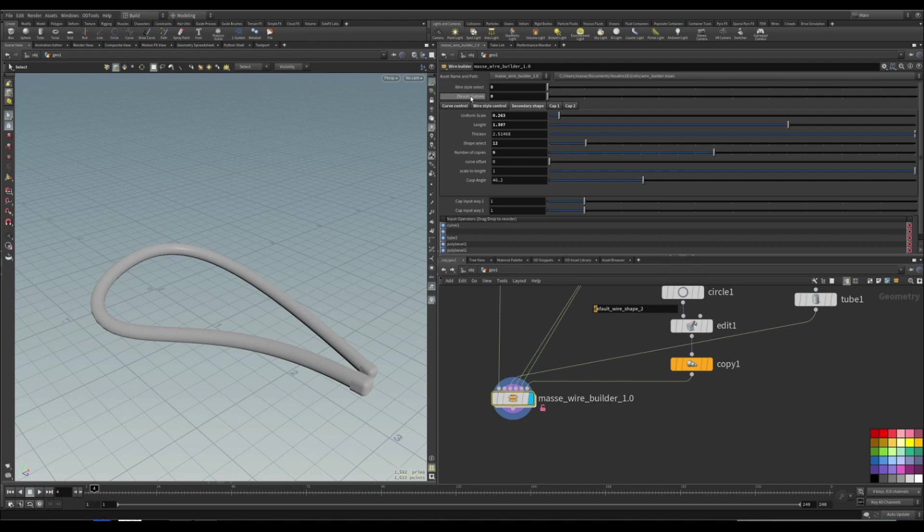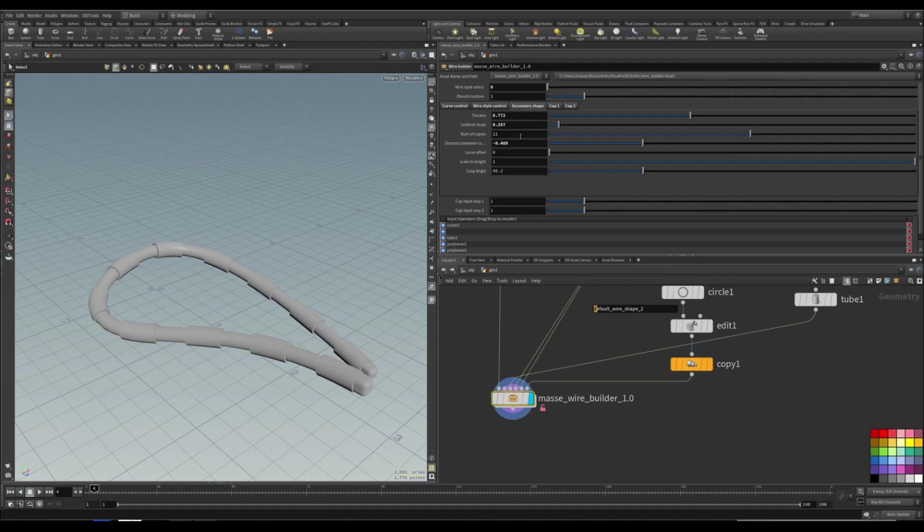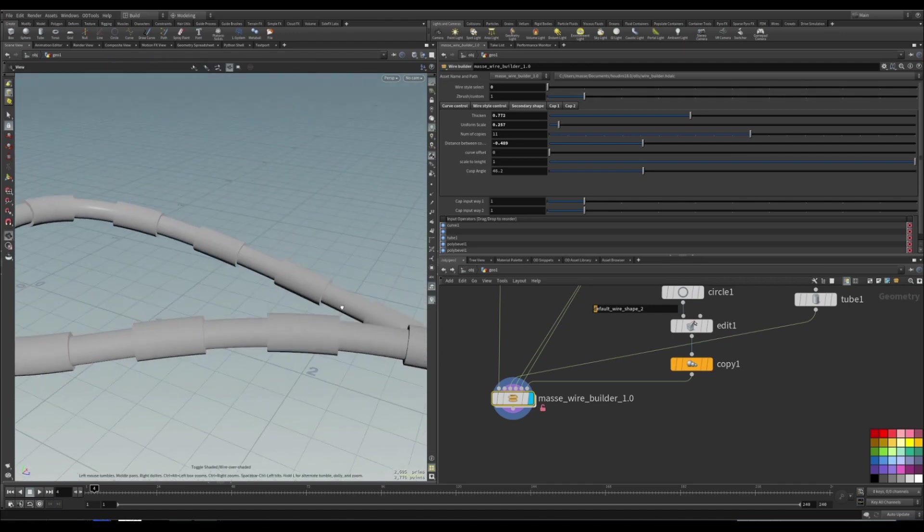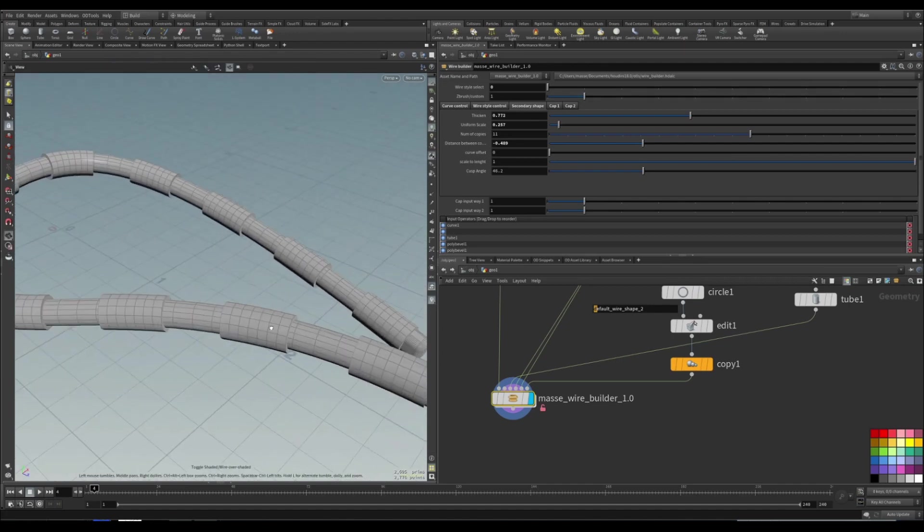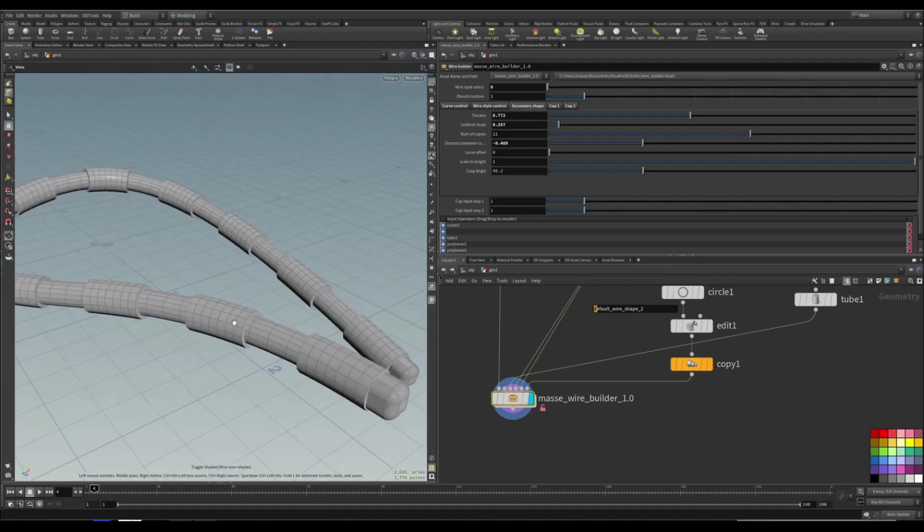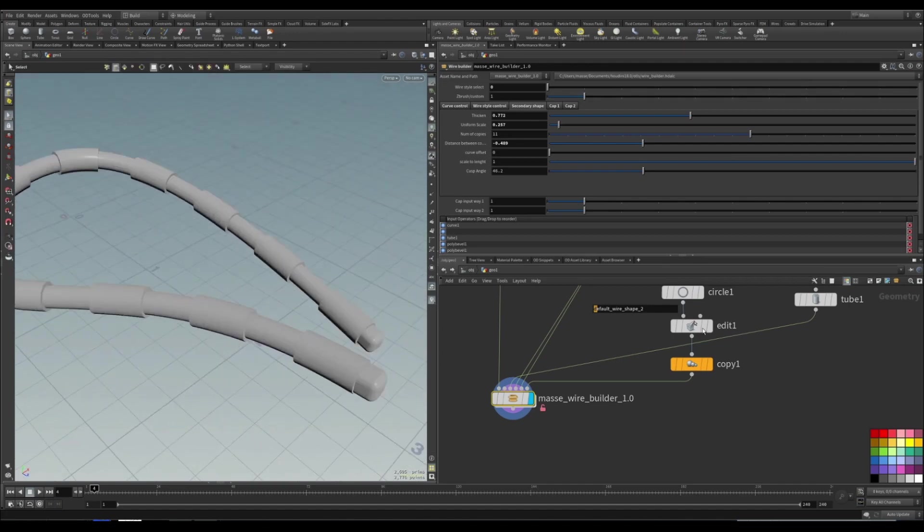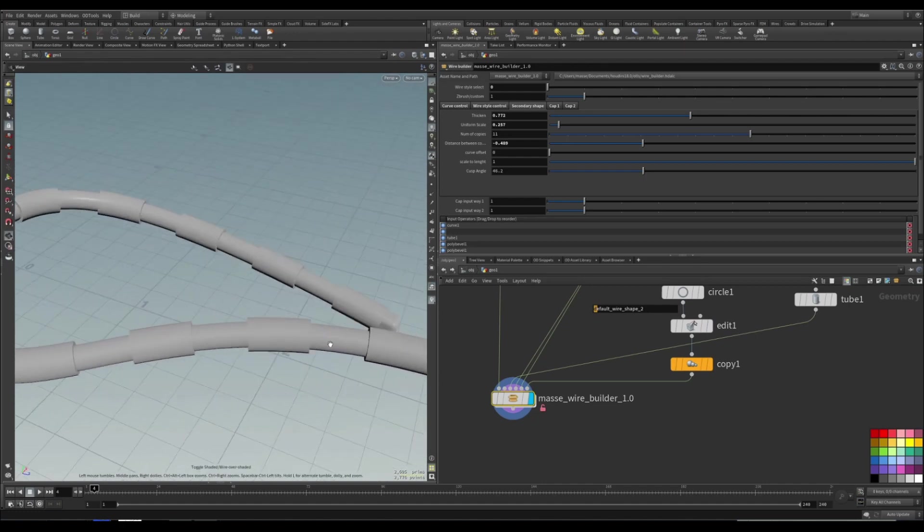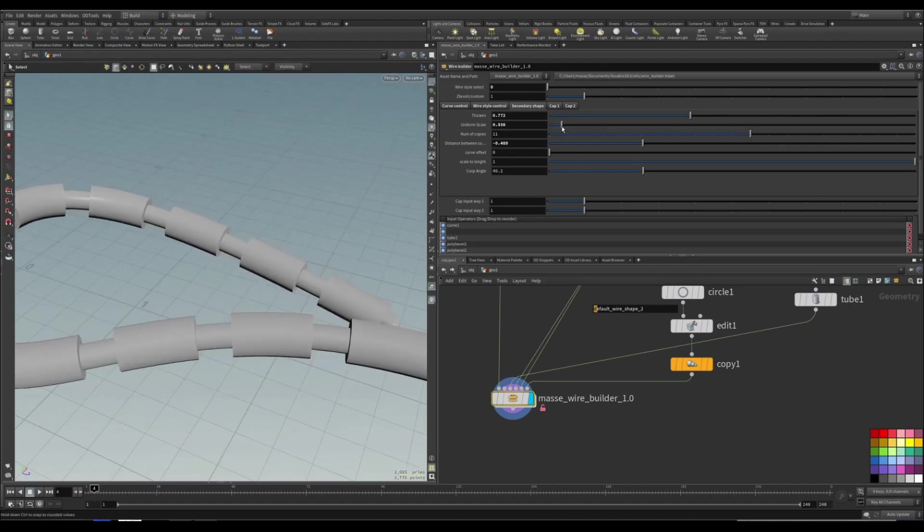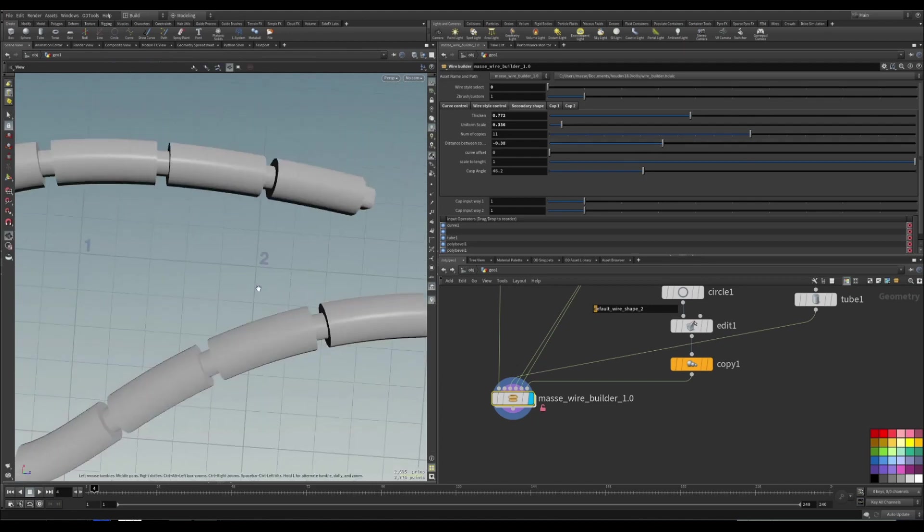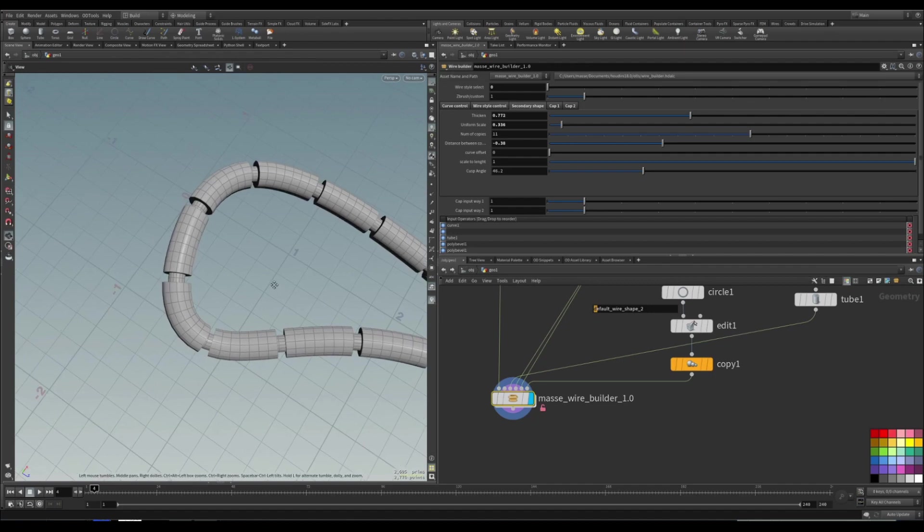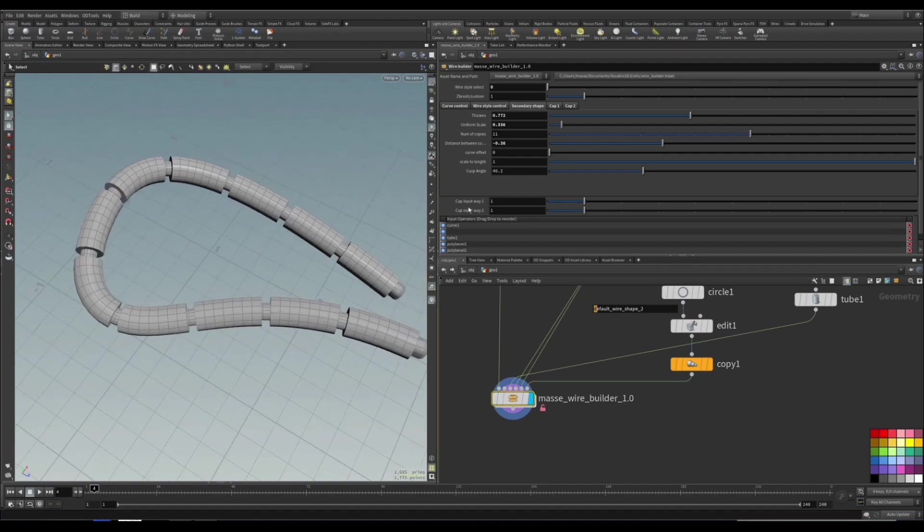And then on top you can select between ZBrush and custom input. So I'm going to put it to the custom. You can see basically I'm going to copy this tube as a secondary shape for our wire. So you can uniformly scale, kind of like stretch it out. As long as you have enough resolution it should look fine.